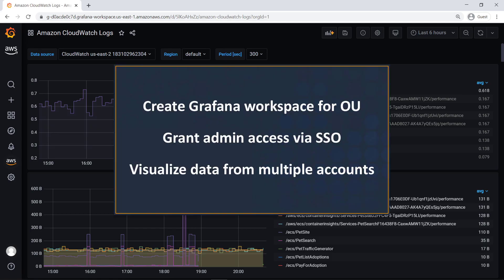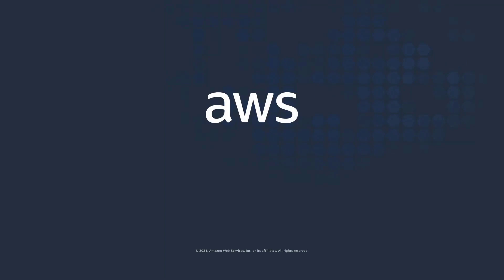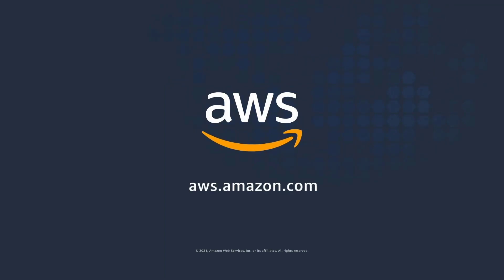You've just seen how to configure AWS Single Sign-On and multi-account data source access with Amazon Managed Service for Grafana. You can learn more about this topic in the description and links for this video. Thanks for watching. Now it's your turn to try.